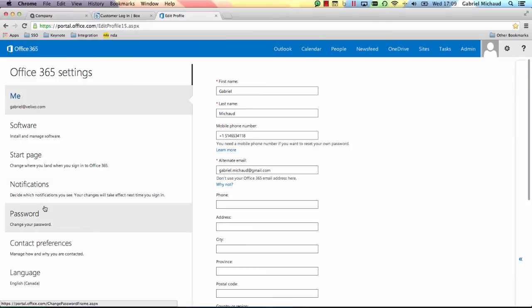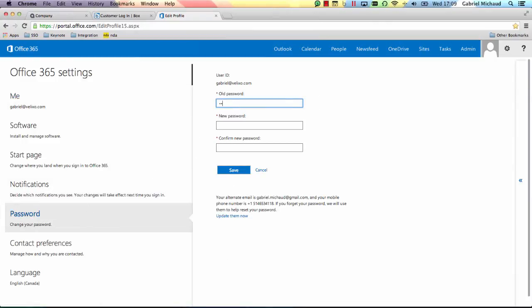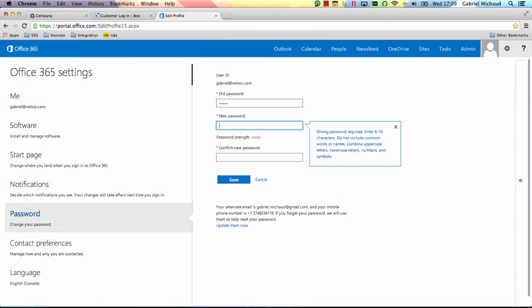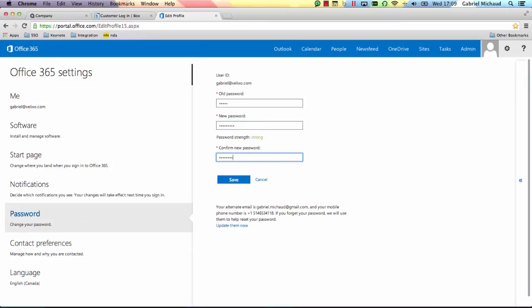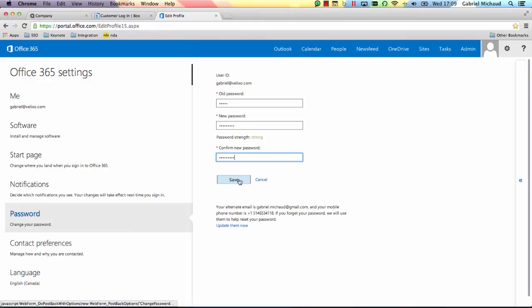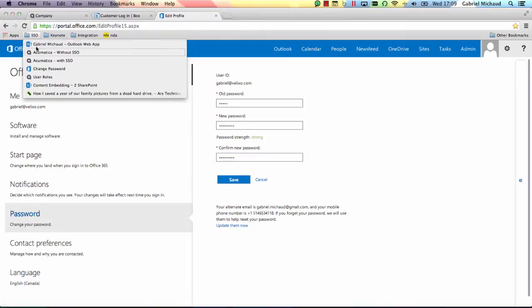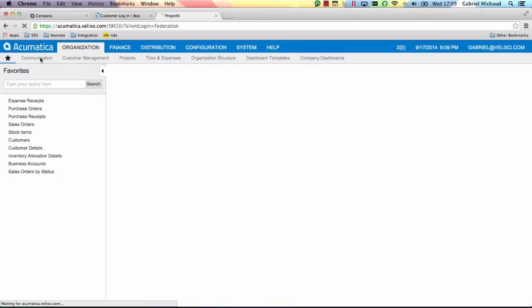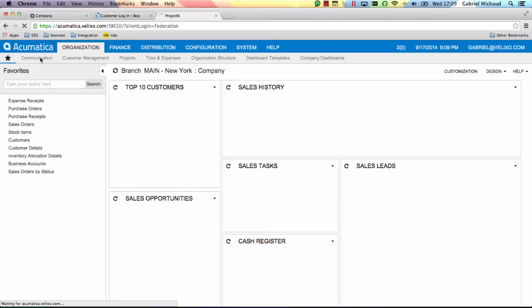If I change my password, I only need to do it once and I will be able to securely log in to all my applications using this new password. If I get promoted, my new access permissions will propagate to every application that I use.